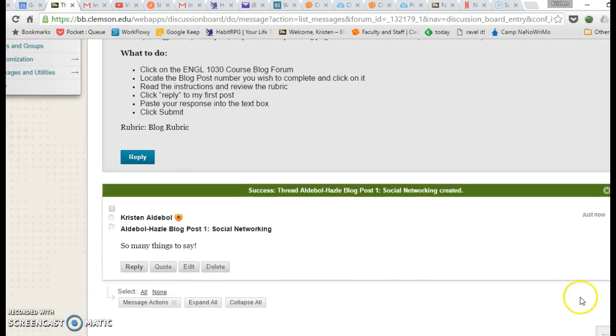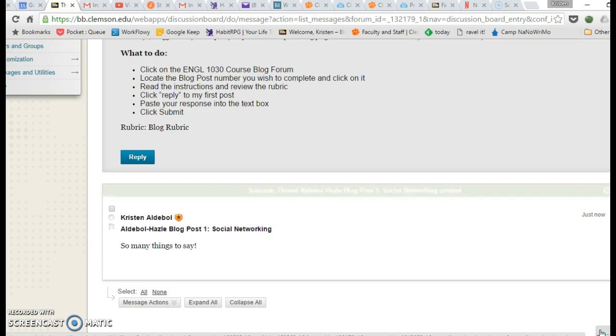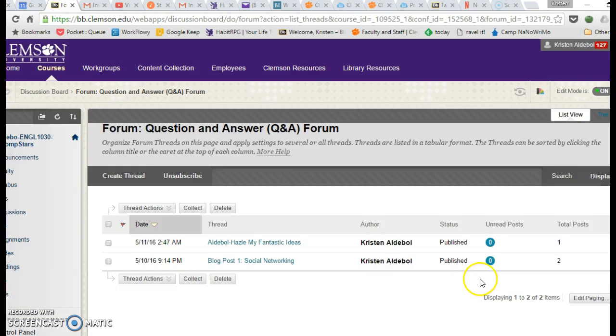And then there is this mysterious little OK button down at the bottom right of most Blackboard screens. And that will take you back to the previous screen.